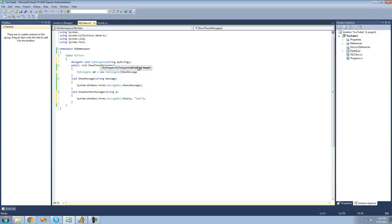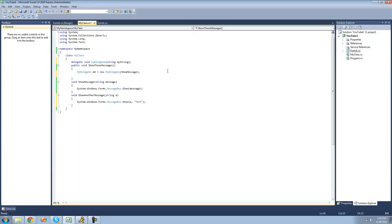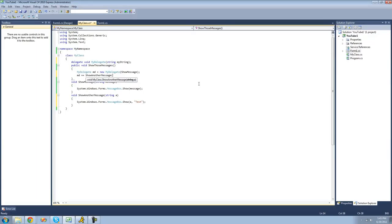We're going to put ShowMessage inside of here. When we're putting it in here, we do not need to put parentheses after it because we're not calling the method — we're simply adding it to the delegate. If we wanted to add another method to the delegate, we would do the name of the delegate and then plus equals, and then the method name we want to add. So we're going to add ShowAnotherMessage. Again, we don't have to put parentheses after it because we're not calling or invoking the method, we're simply adding it to the delegate list.